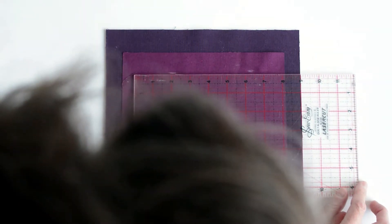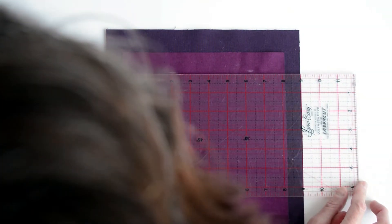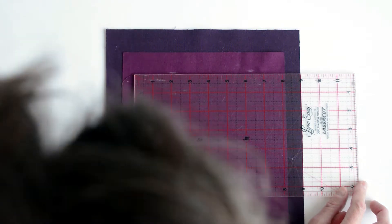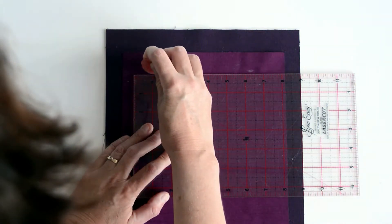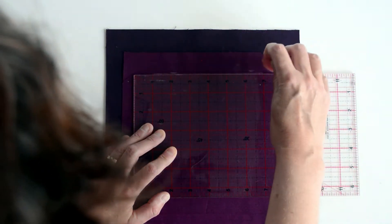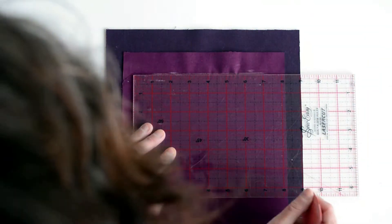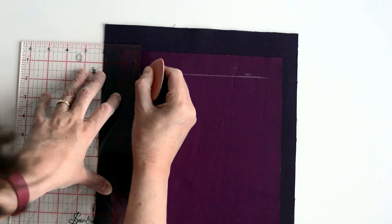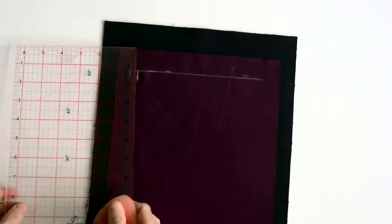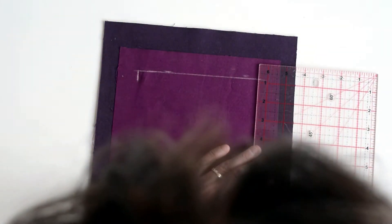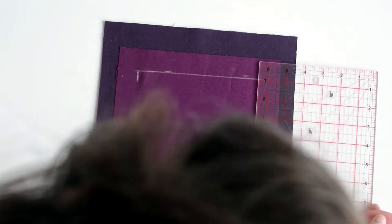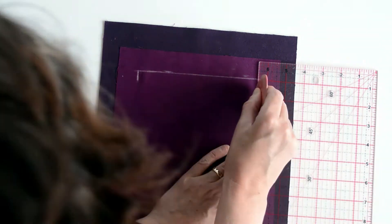This rectangle is your stitch line for your zip pocket. I'm using a quilter's ruler and it's incredibly useful for getting straight parallel lines with 90 degree angles.